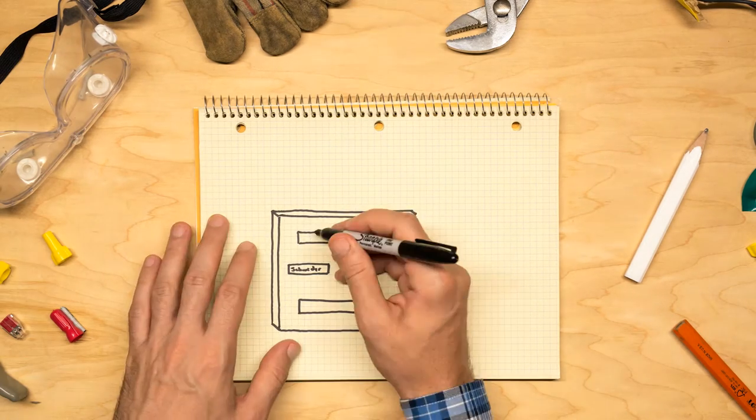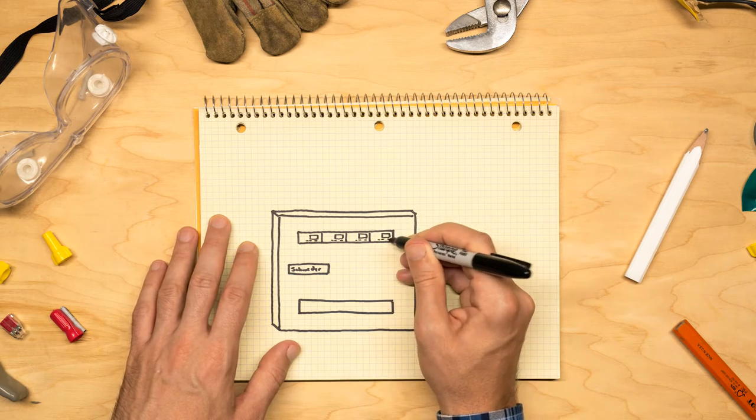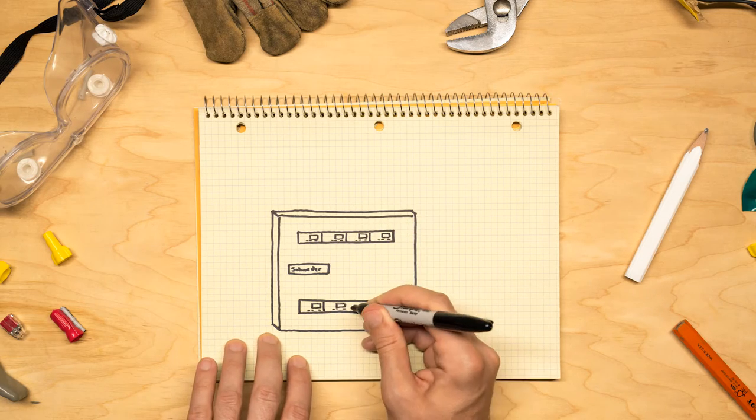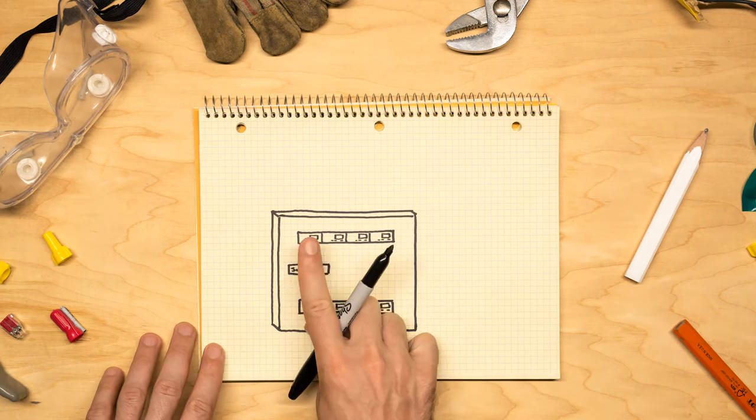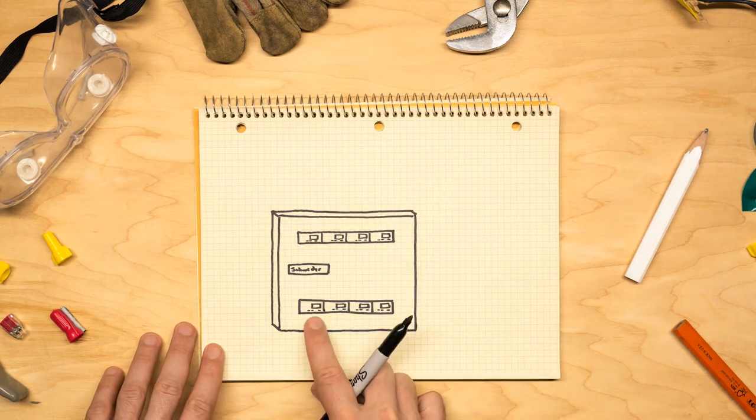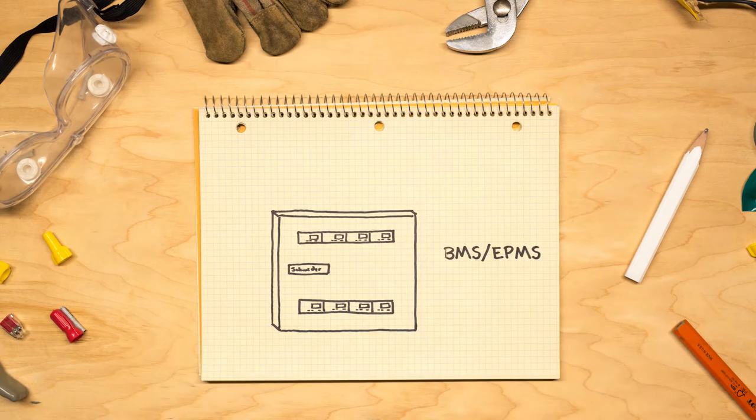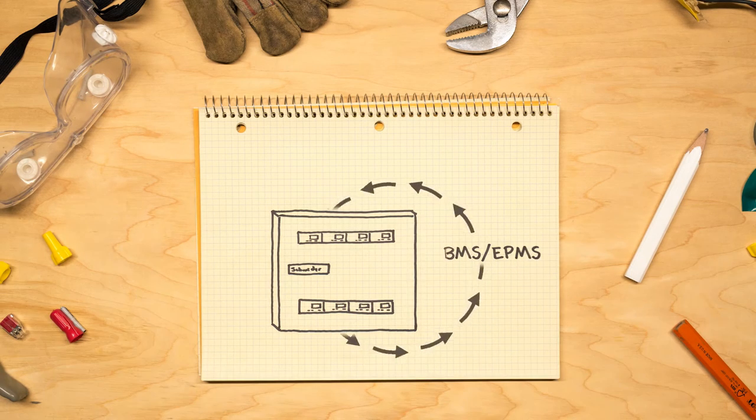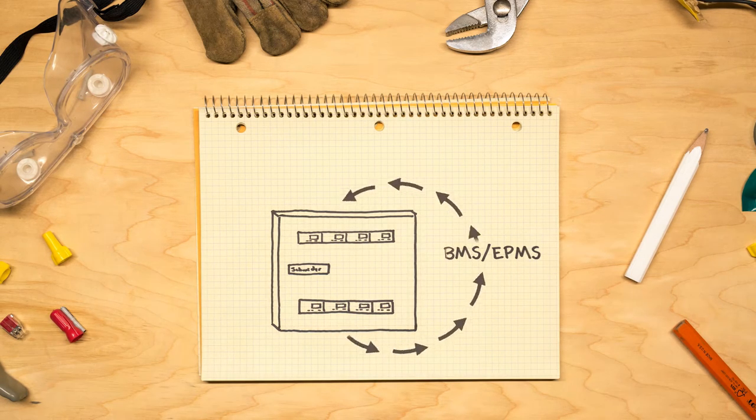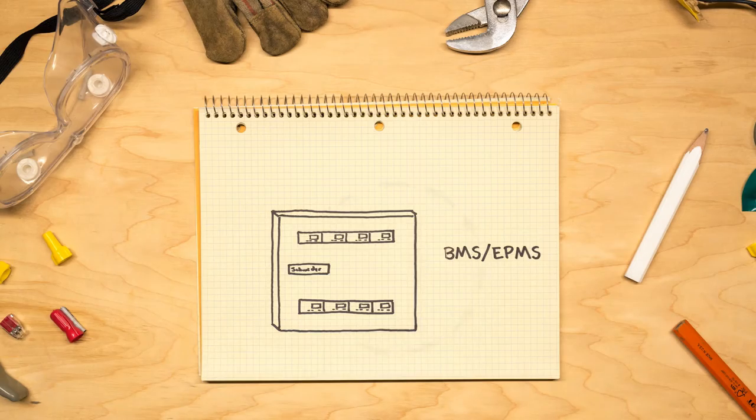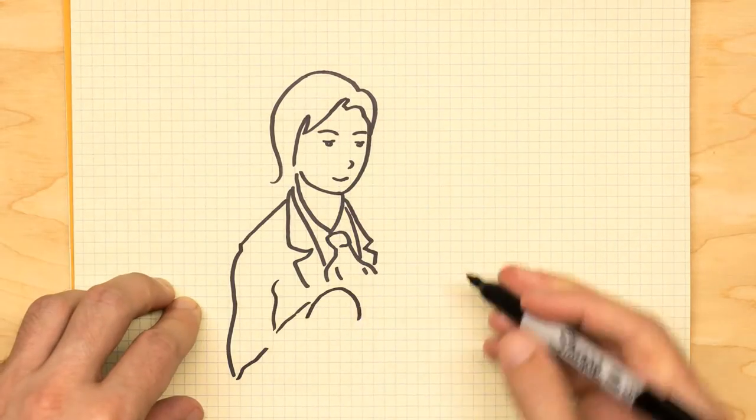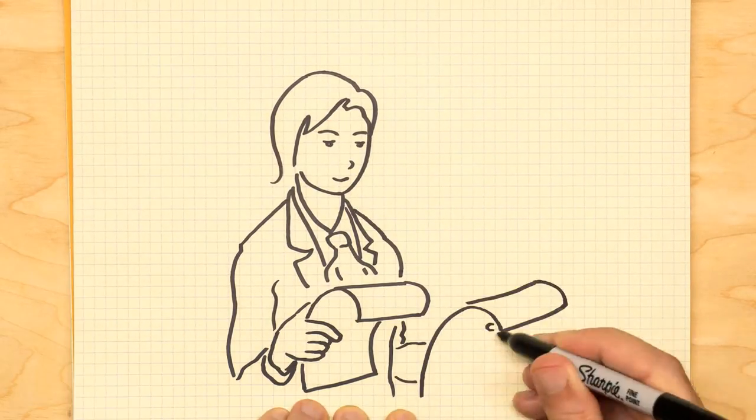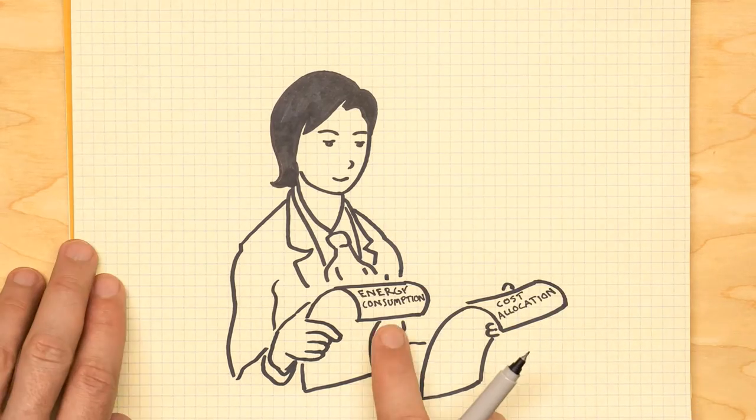And because the MMUs are customizable it houses the exact number of meters for a clean perfect fit. It even integrates with the building management system or energy and power management software. So Erica gets a more detailed look at energy consumption along with how she can allocate costs and energy.